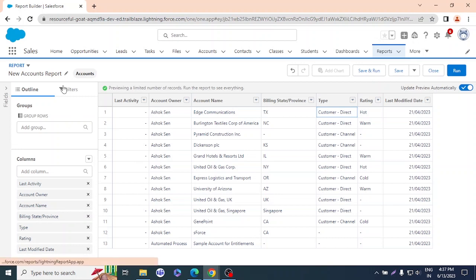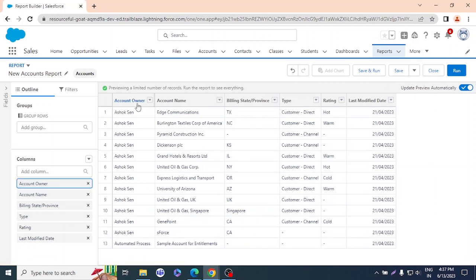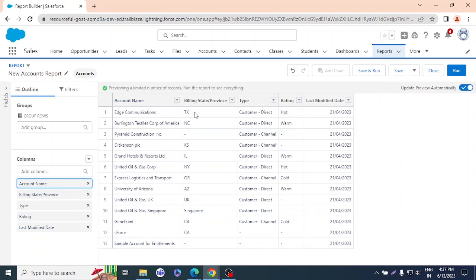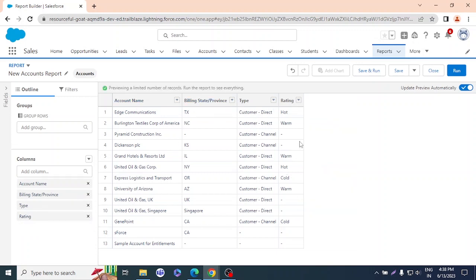These are the fields I need. From these 13 records, I'll separate accounts whose type is Customer Direct only. To do that, I'll go to Filters and click Add Filter. I'll select the Type field, set the operator to Equals, and in the value I'll select Customer Direct. Once selected, I'll click Apply.